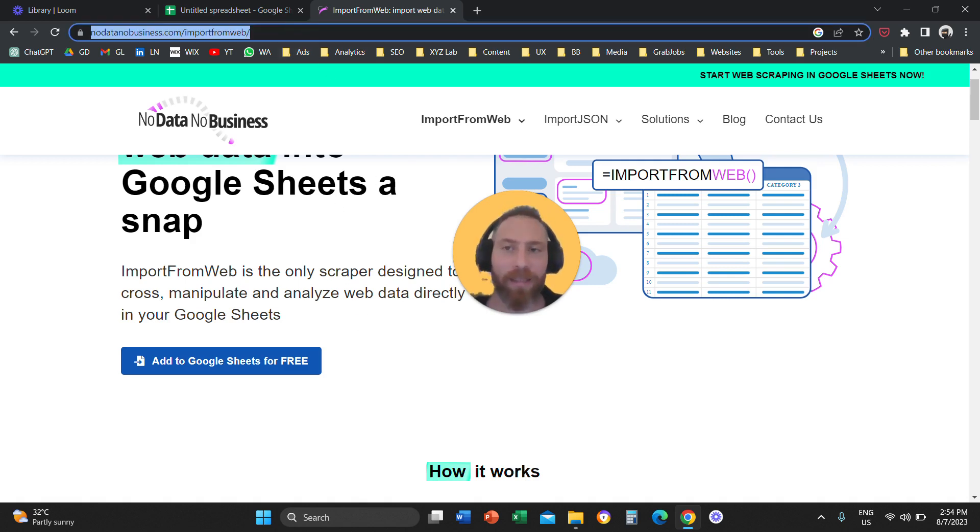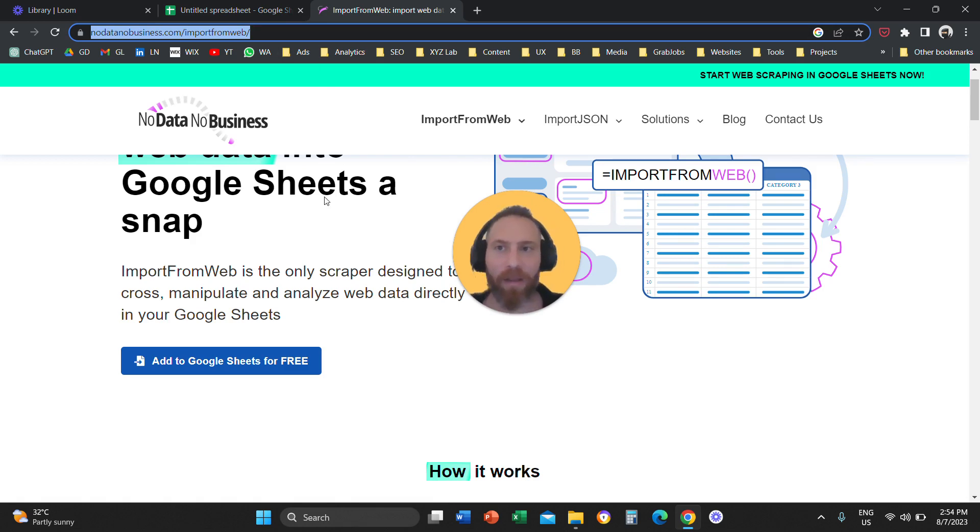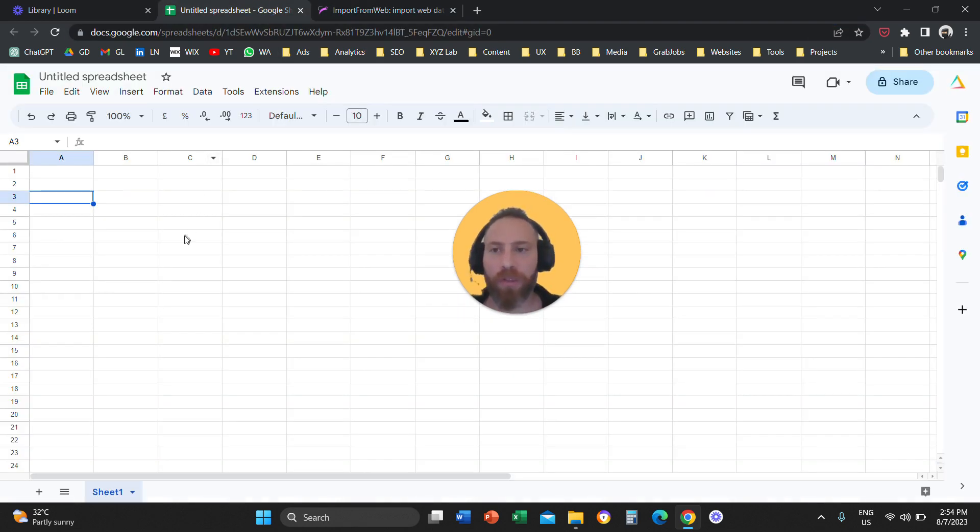You are going to attach it to your Google Sheets and from there you are going to go to Google Sheets. You are going to create a spreadsheet.